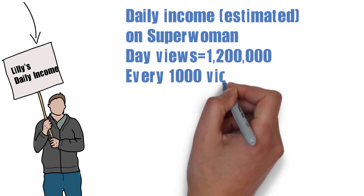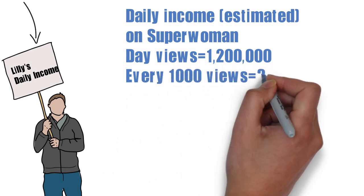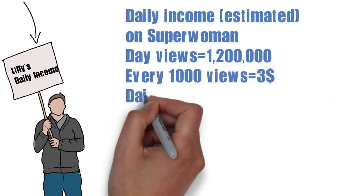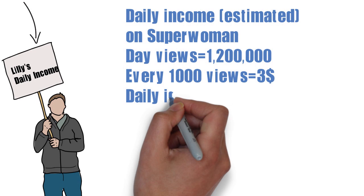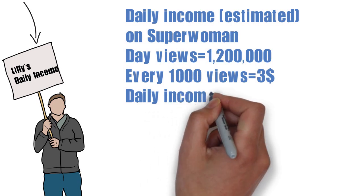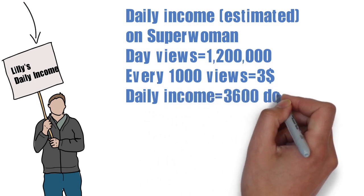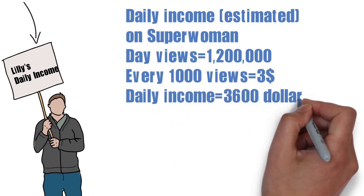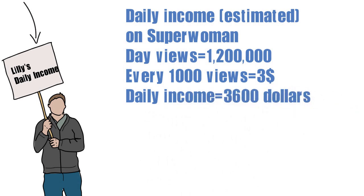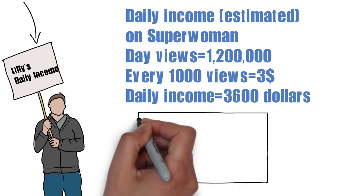It is actually 2 to 5 dollars, but I am taking an average. So, her daily income comes out to be $3,600.